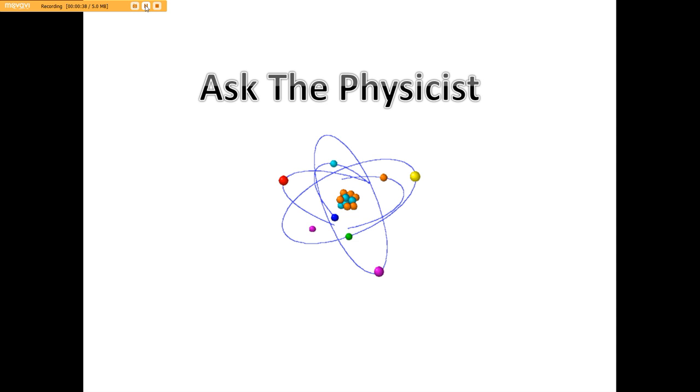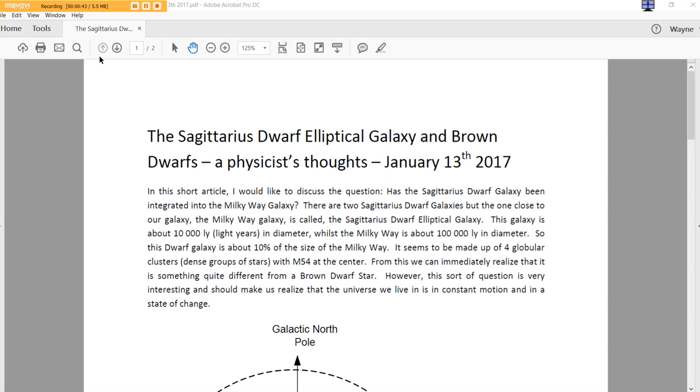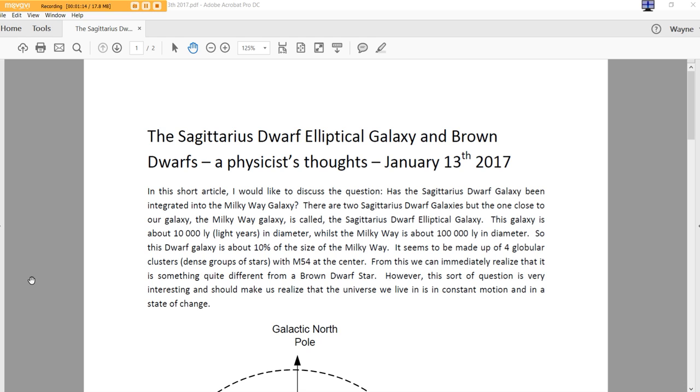And the first question that she has agreed to address is this one. Now, the Sagittarius Dwarf Elliptical Galaxy and the Brown Dwarfs, a physicist's thoughts, January 13th, 2017. I'd like to thank the subscriber that actually wrote the comment there. You really got my attention. And I sent the question off there. What is the possibility that this is, in fact, possible? And our physicists found it intriguing as well. So I'll just read you this very quick little paper.